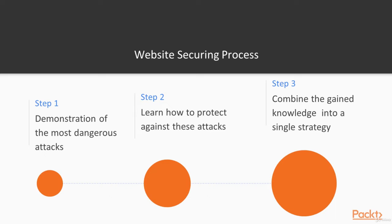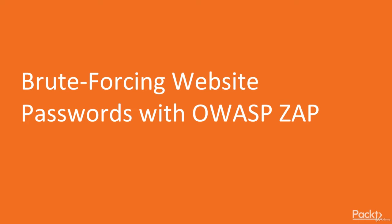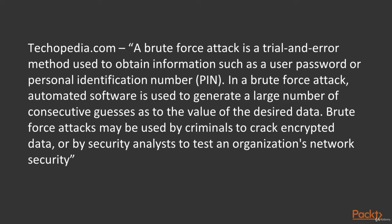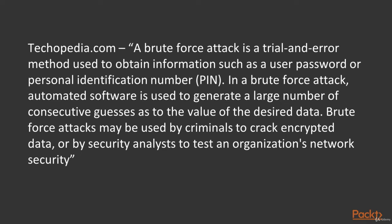Then we'll unite the gained knowledge in a single strategy. We begin with brute force on website passwords with OWASP ZAP. Actually, what is brute force? A brute force attack is a trial-and-error method used to obtain information such as a user password or personal identification number. In a brute force attack, automated software is used to generate a large number of consecutive guesses as to the value of the desired data. Brute force attacks may be used by criminals to crack encrypted data, or by security analysts to test an organization's network security.